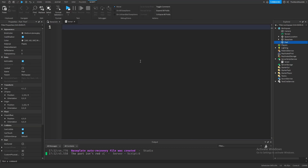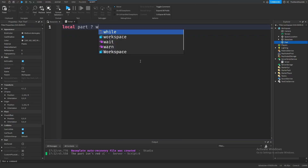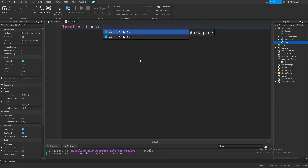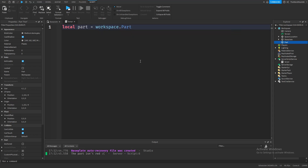Let's also define our part in our script. Also, you can just type in workspace, all lowercase, instead of typing game.workspace. This is mostly so you can save some time, so try typing this instead of game.workspace.